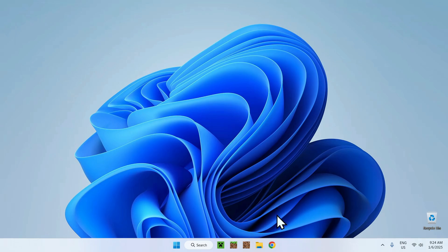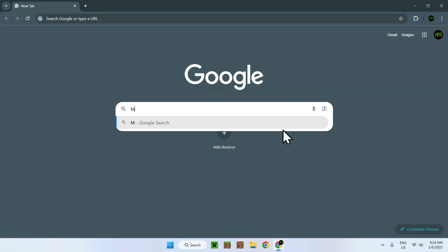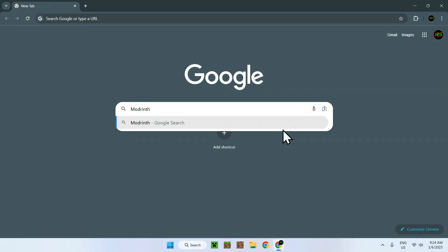The first thing you want to do here is simply go to your web browser, and I will have links in the description if you need them, but simply go to your search box and search up Modrinth. Now, why Modrinth?